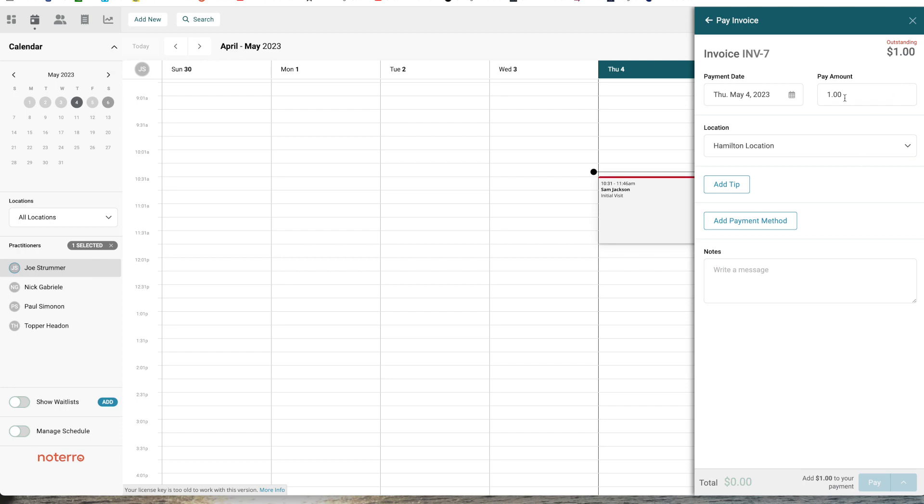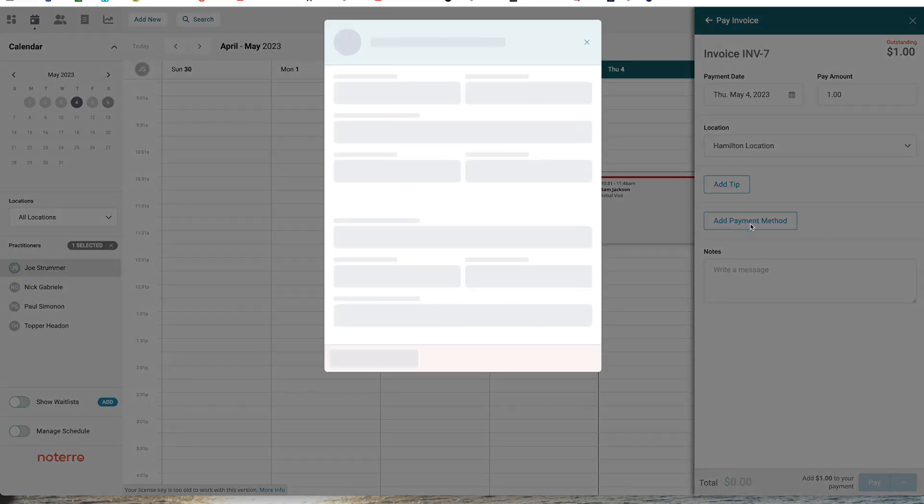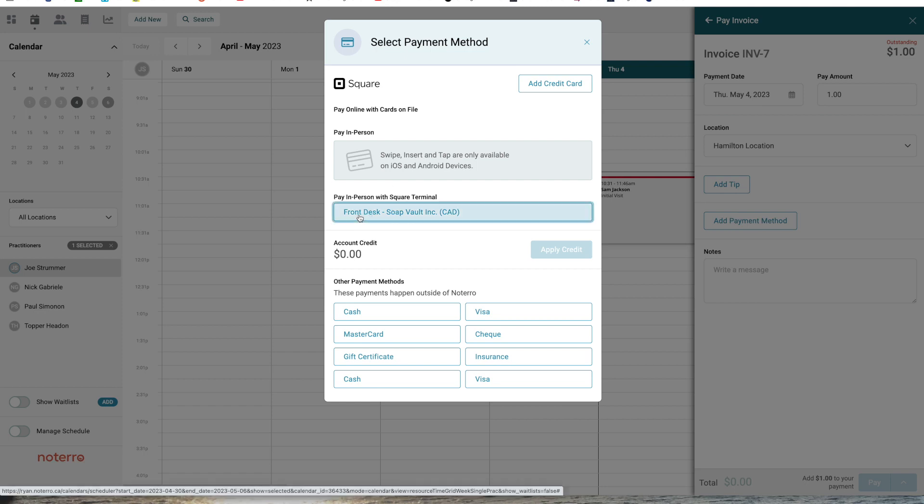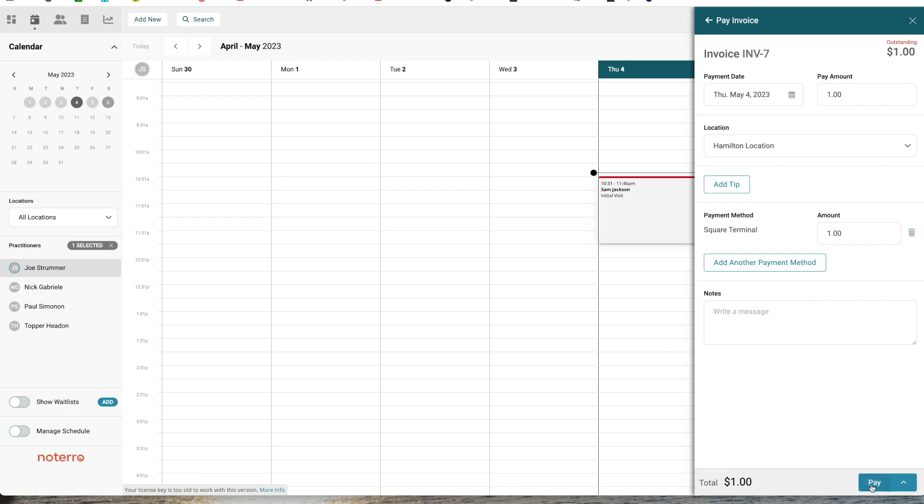I'm sending a dollar through. I'm going to add a payment method. I'm going to pay with that terminal that I've labeled front desk, and then I'm going to come down here and click pay.